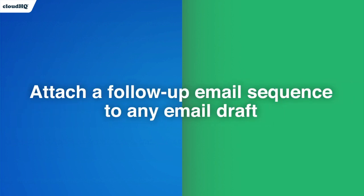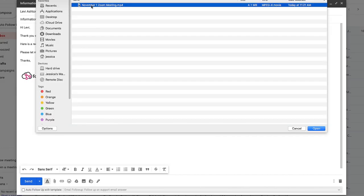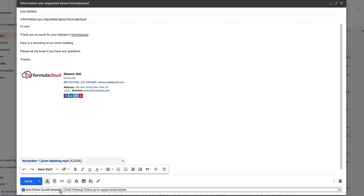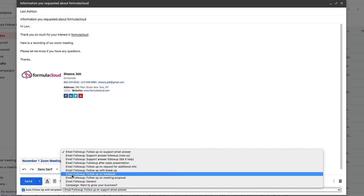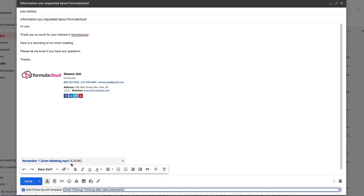you can now attach a follow-up email sequence to any email draft you're composing. For instance, when I've just finished up a Zoom call and want to send a meeting recap, all I have to do is click this box to Enable Auto Follow-up, select the follow-up template I want to use, and then hit Send.